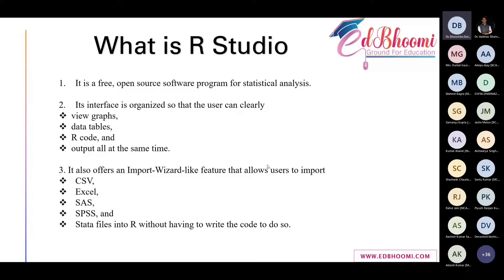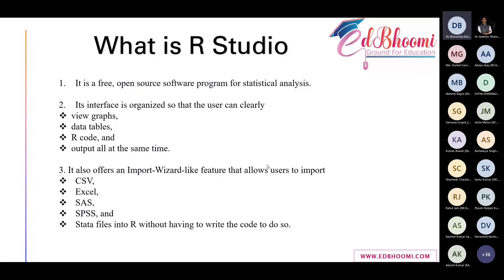It also offers features that allow users to import any sort of file, whether it's Excel, XLS, CSV, Stata, SPSS, whatever files we have from different statistical tools, we can directly import it here and work on it.